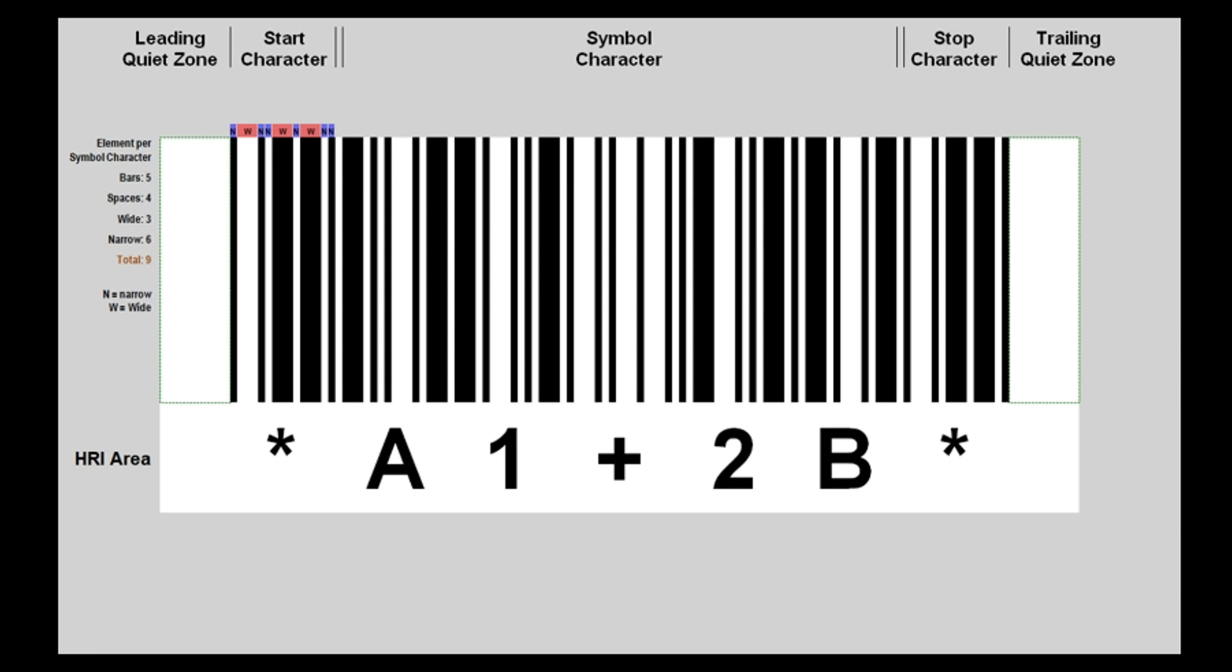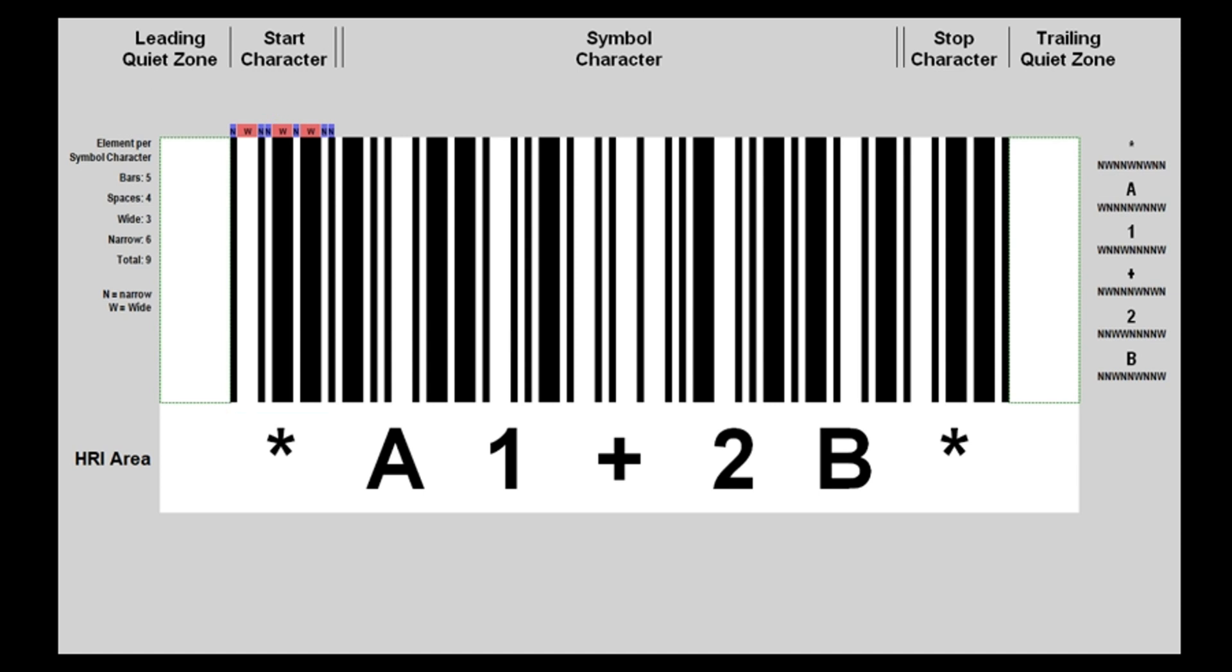Each bar or space can be one of two alternative widths referred to as wide and narrow. The particular pattern which is formed by three wide and six narrow elements—those wide and narrow bars—determine the character being encoded.